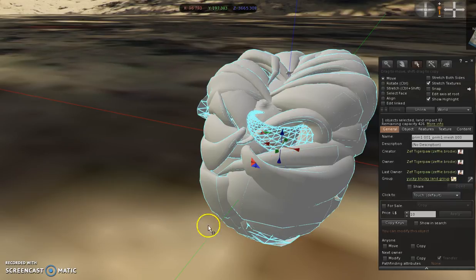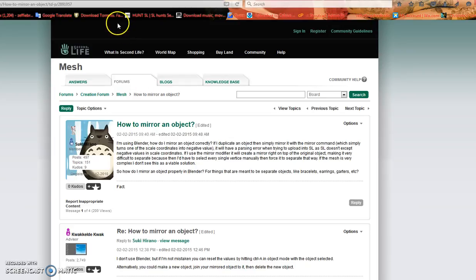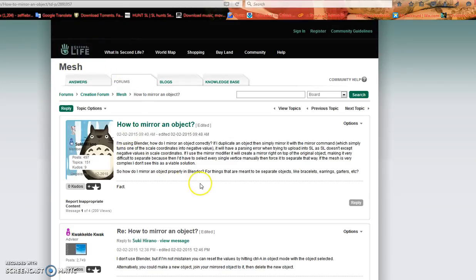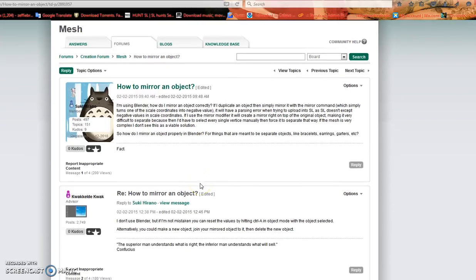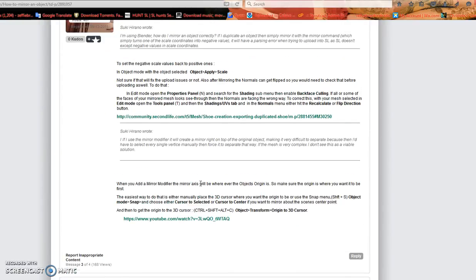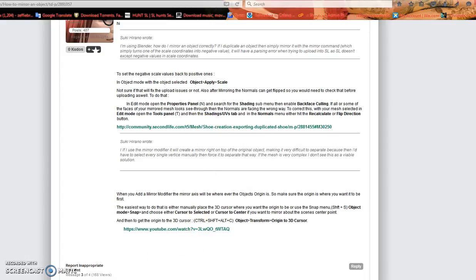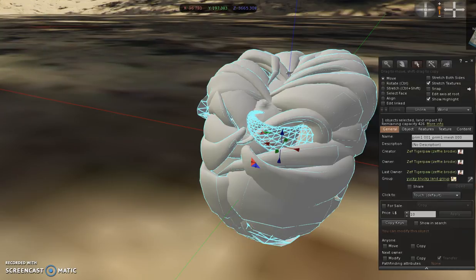So I went in search of an answer to this problem, and this here Second Life forum had the answer. It was answered pretty much right in here, so what we're going to do is try this and hopefully it'll work.